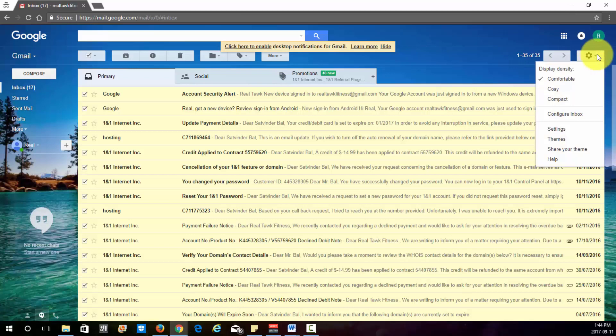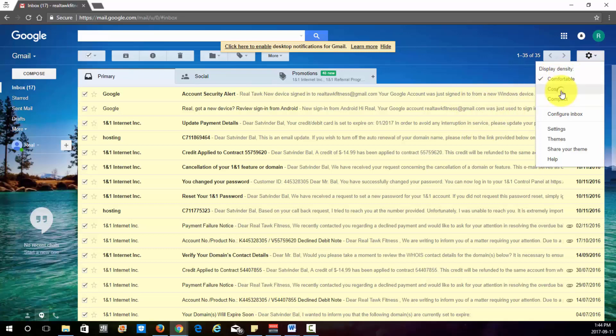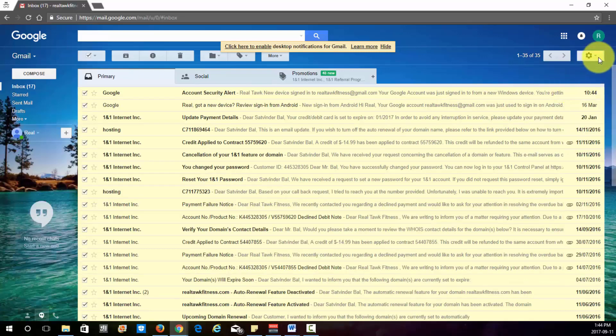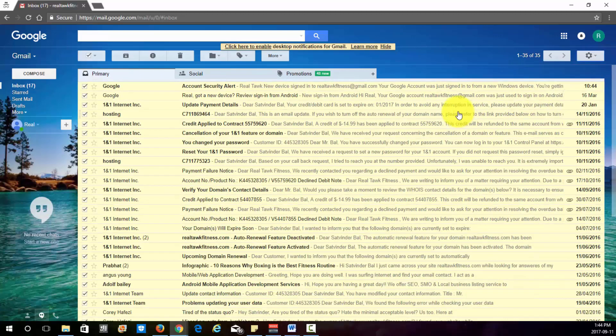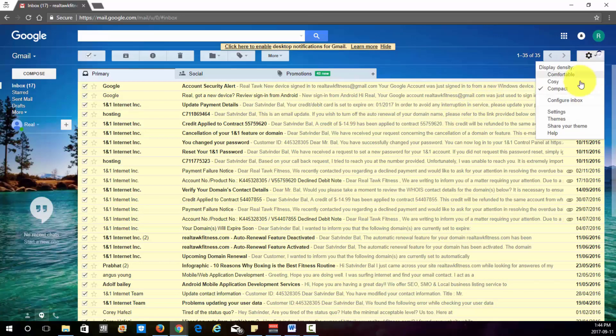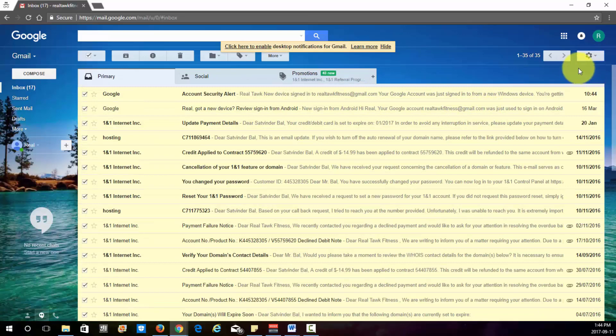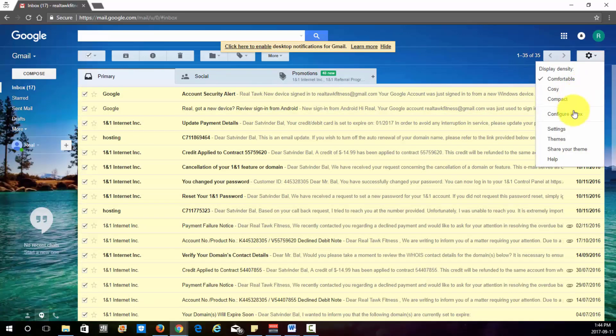Down here is the gear. This is the settings. You can change the settings and this will change like the layout and the spacing. So right now it's comfortable. If you change it to cozy, it's just gonna be a lot more compact. And this is just ridiculously close. So you want to leave it on comfortable. I think that's a nice little layout to have.